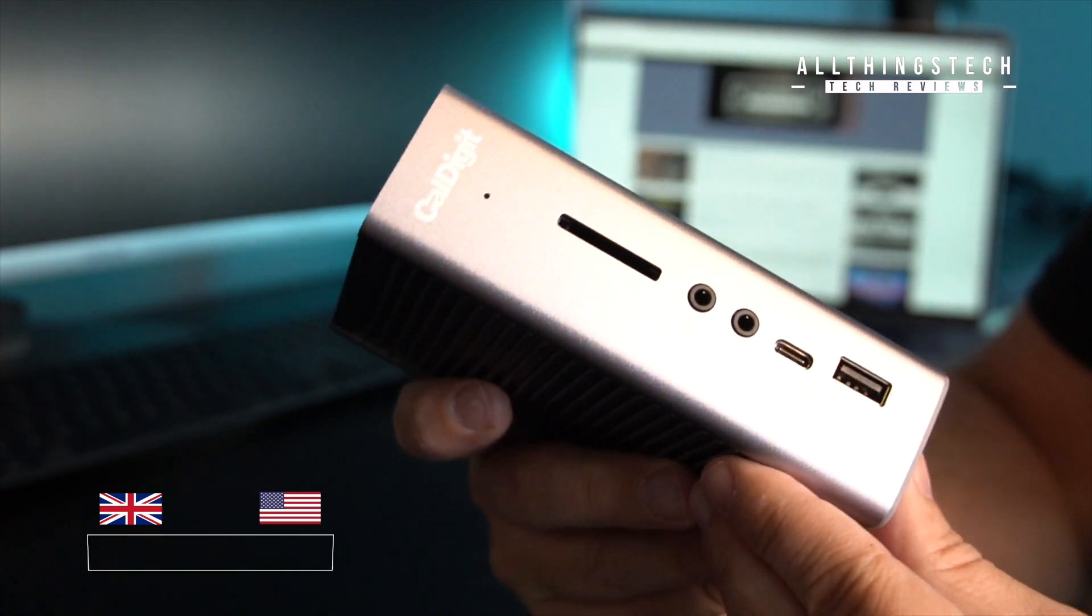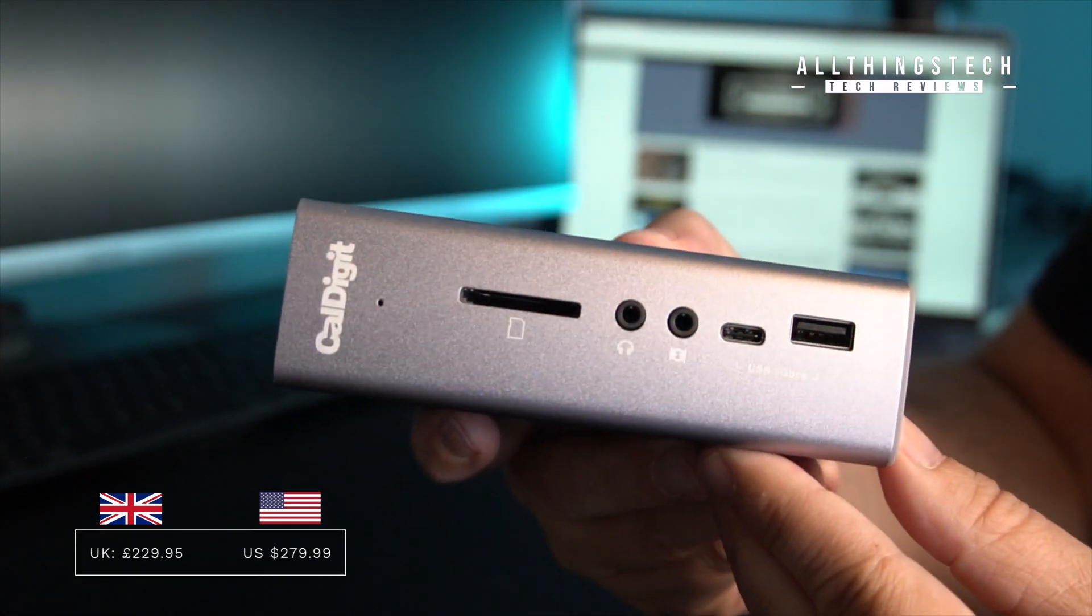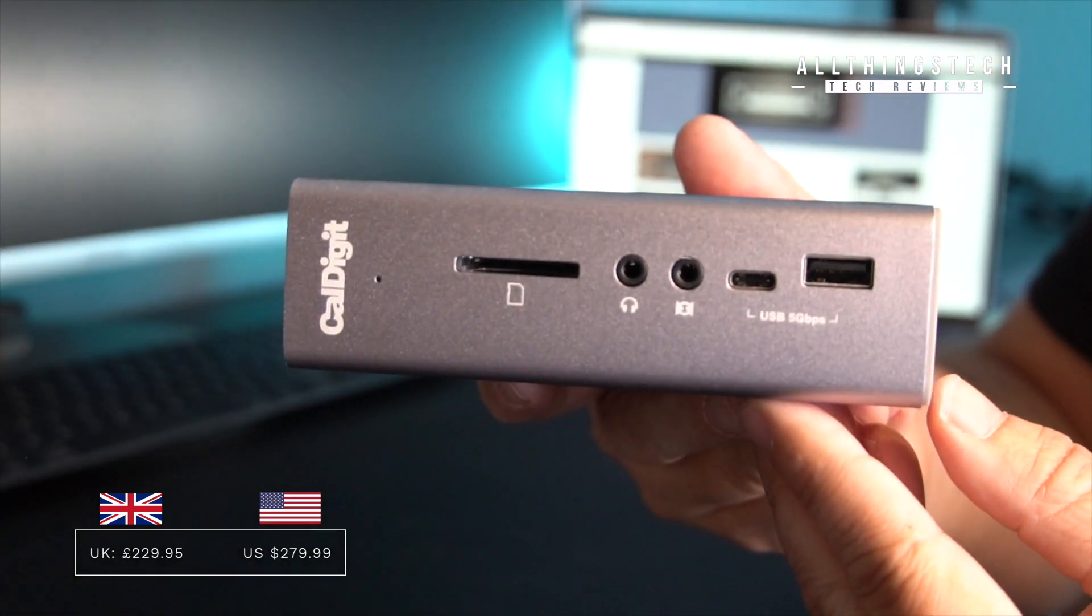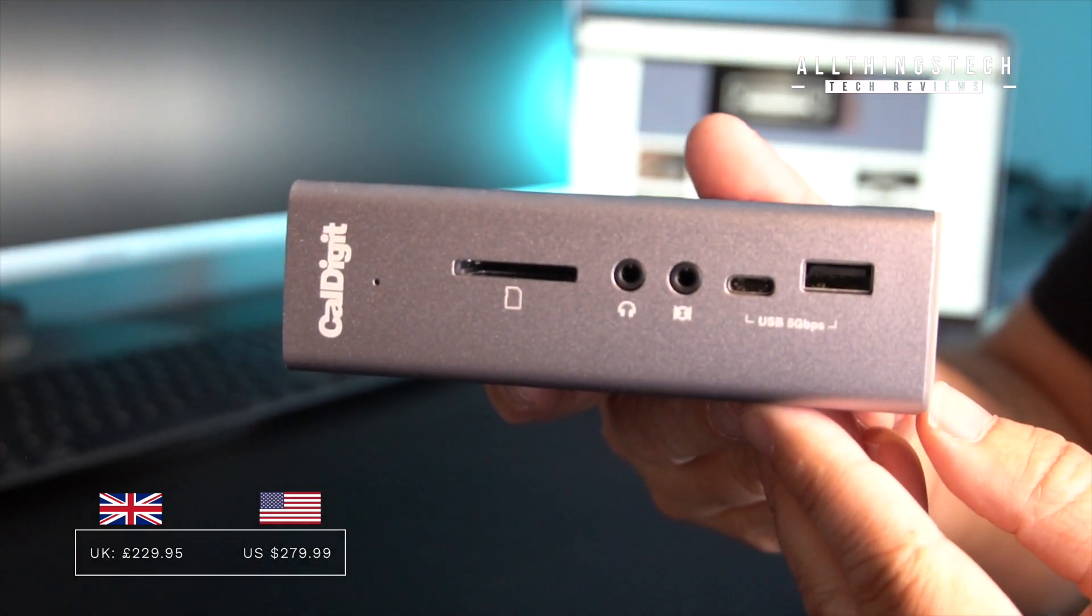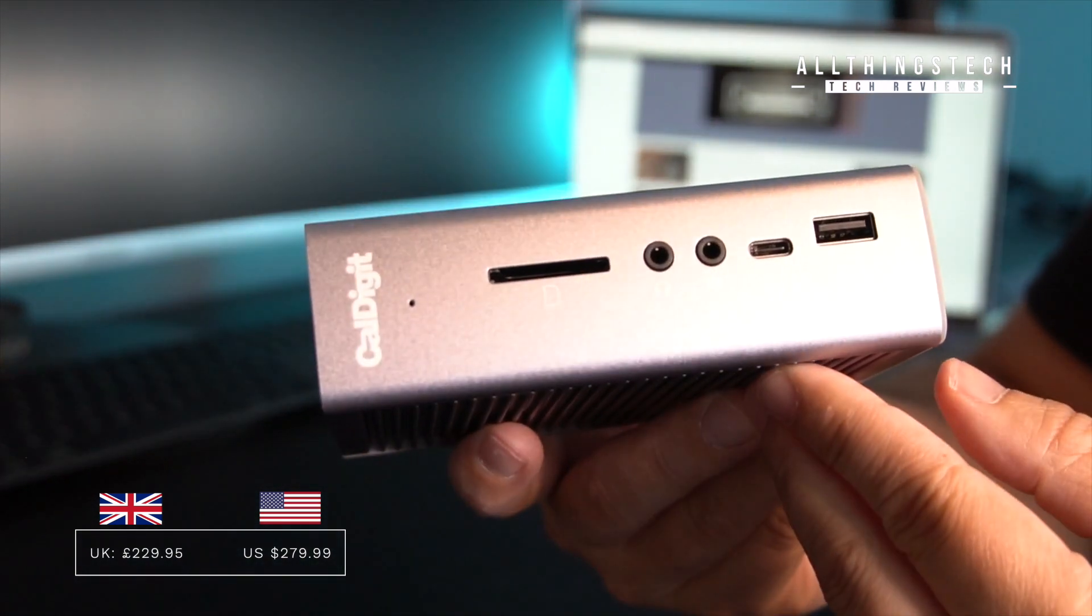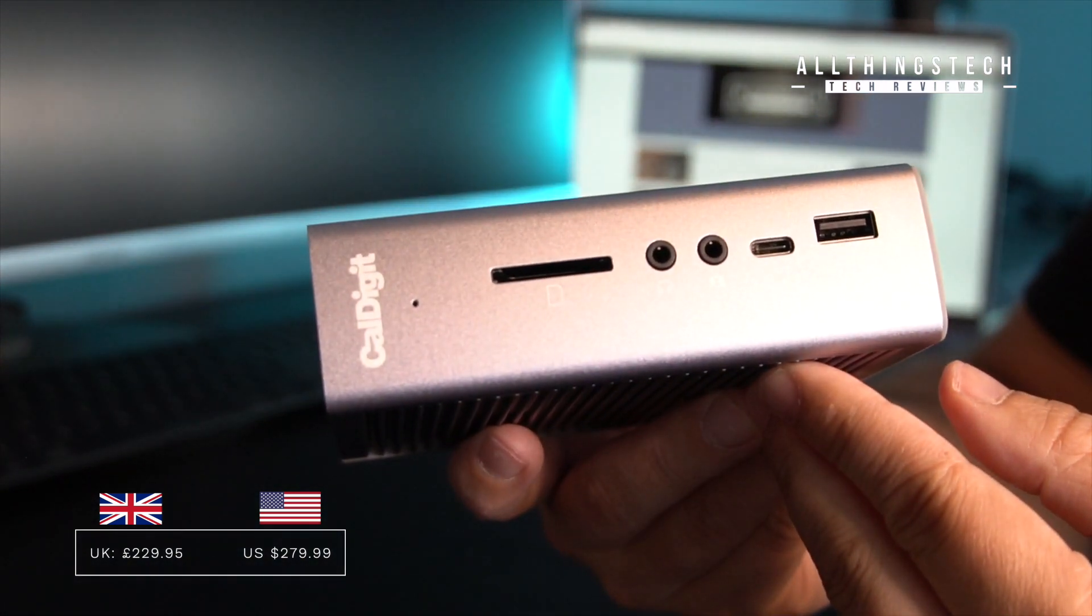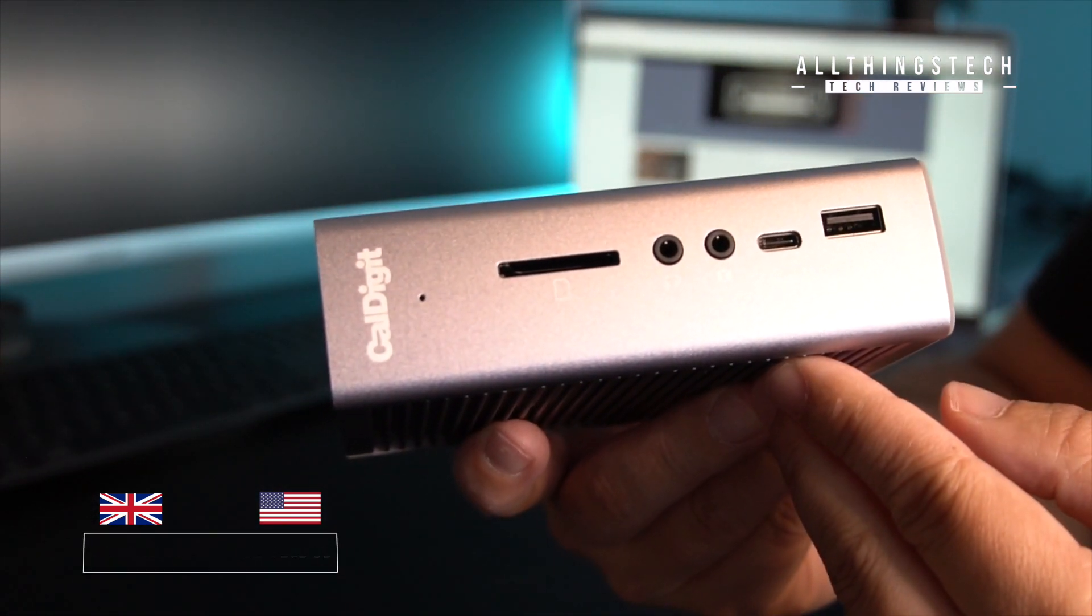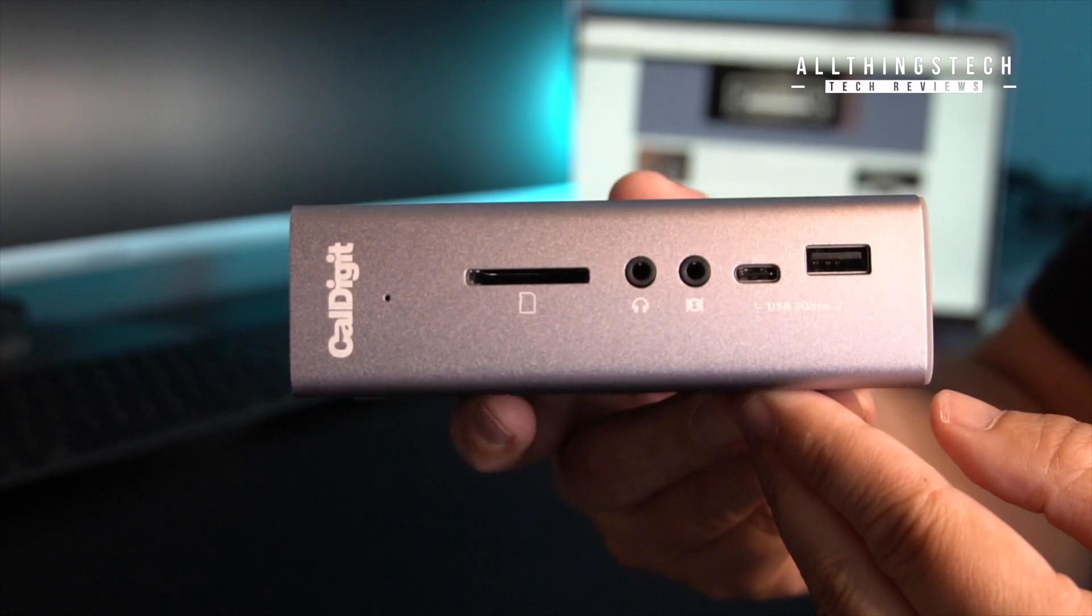It's not cheap guys. It retails for £229.95 in the UK and around $270 or $280 in the US. I will leave my latest links in the description for you.